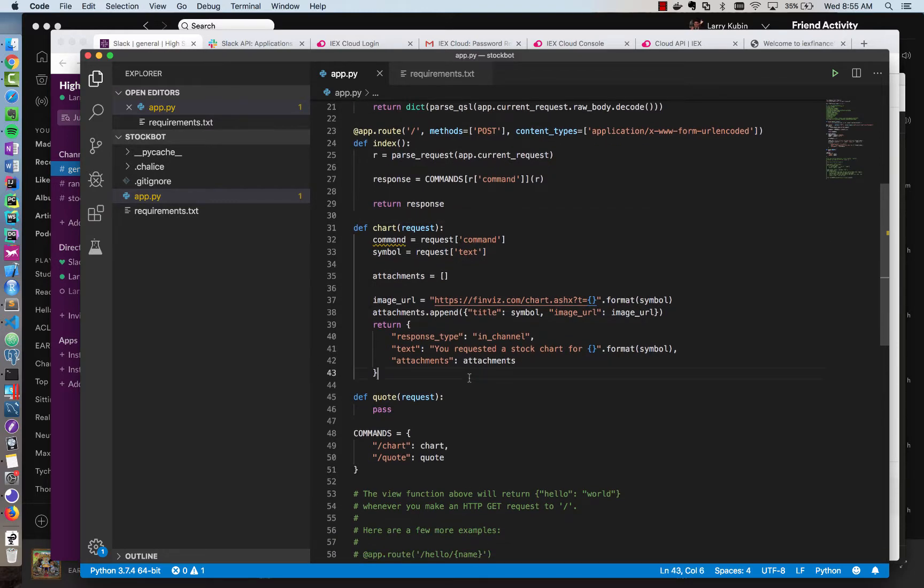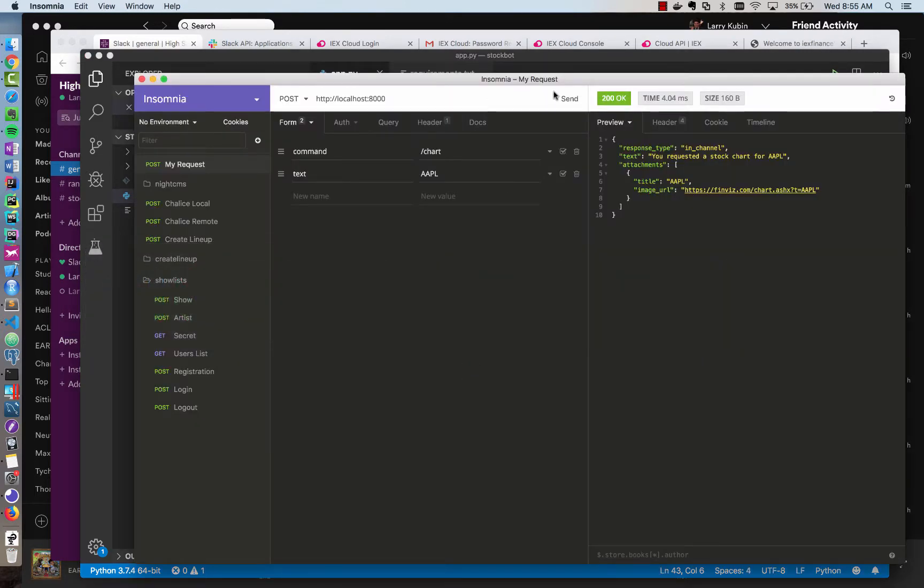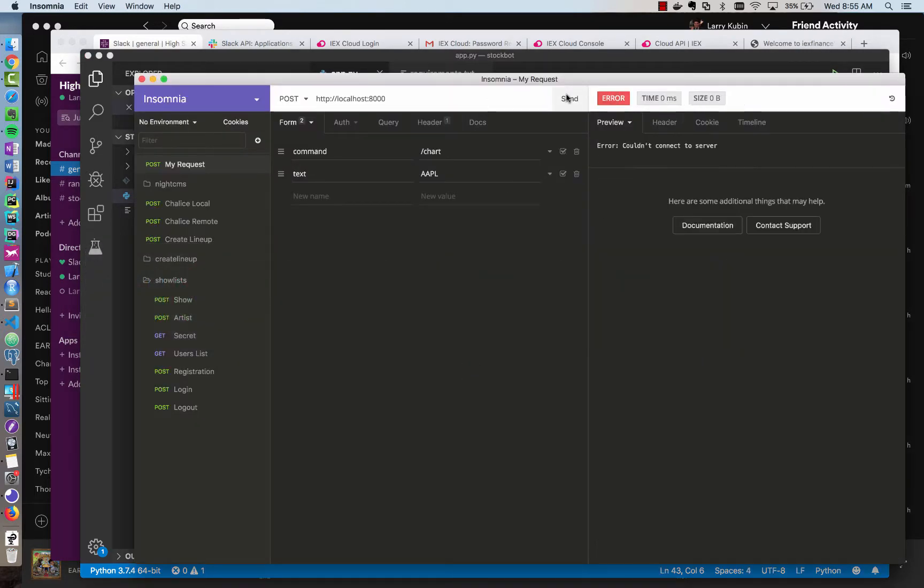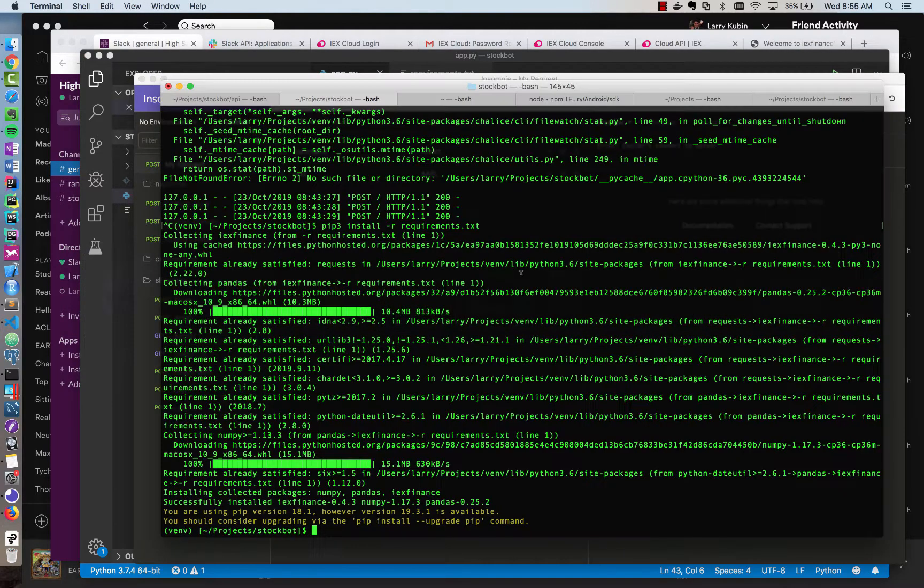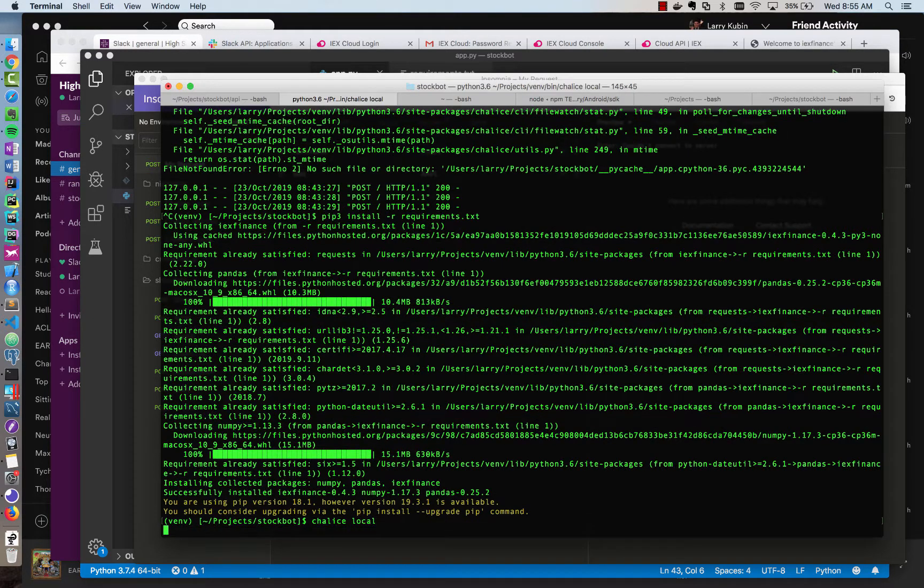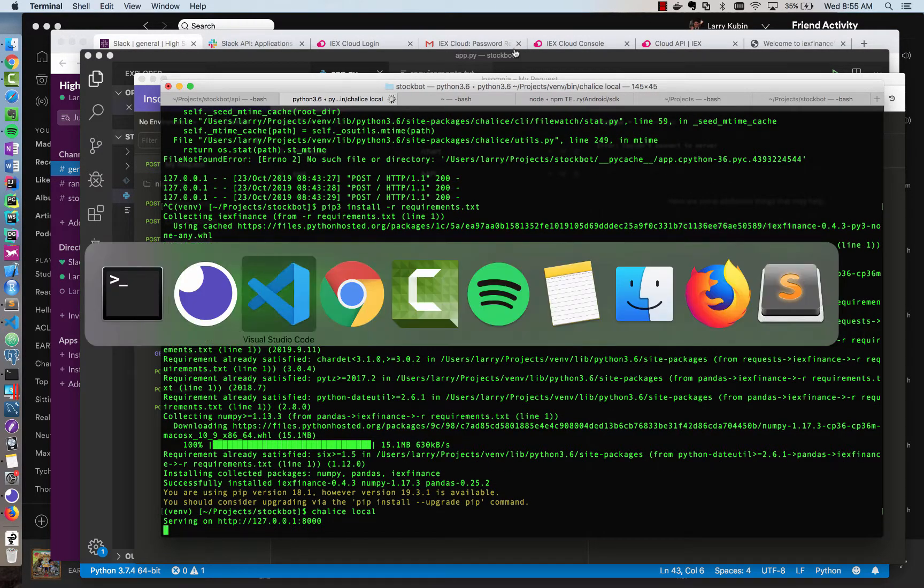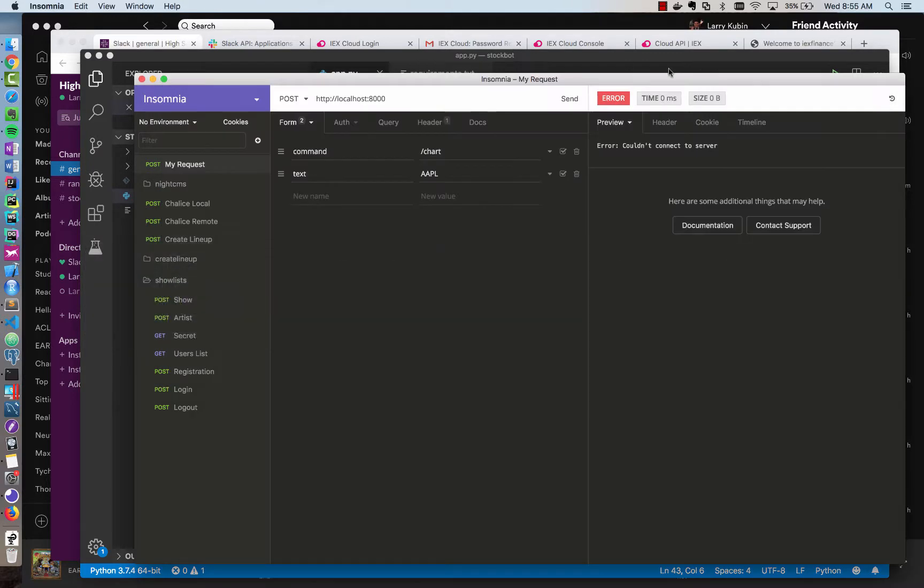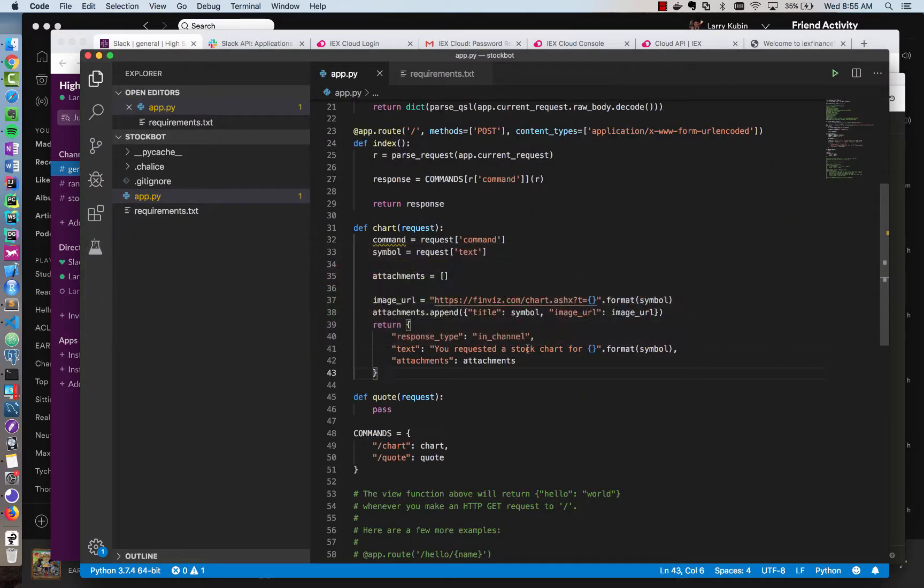Now I want to make sure that still works after the refactoring. So I'm going to hit the endpoint again. It says could not connect to server, maybe because I'm not running it yet. So I'm going to run it. And let's try to hit the endpoint. And you see after the refactoring, we have the same result.